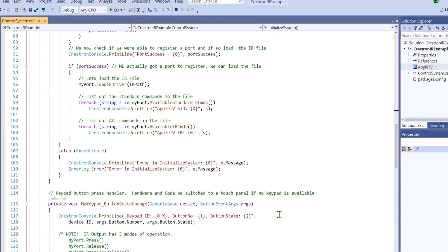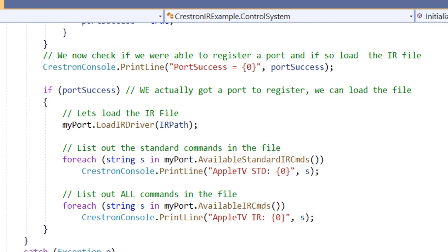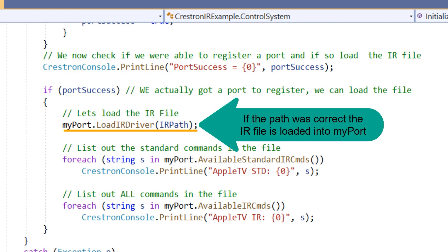I added in a flag variable to detect if we were successful at assigning an IR port to our container. We can load the IR file to it and have a functioning IR transmitter. If we do not have a port, load that IR driver we specified using the path variable we created earlier. Our IR device is now complete and ready to be used.